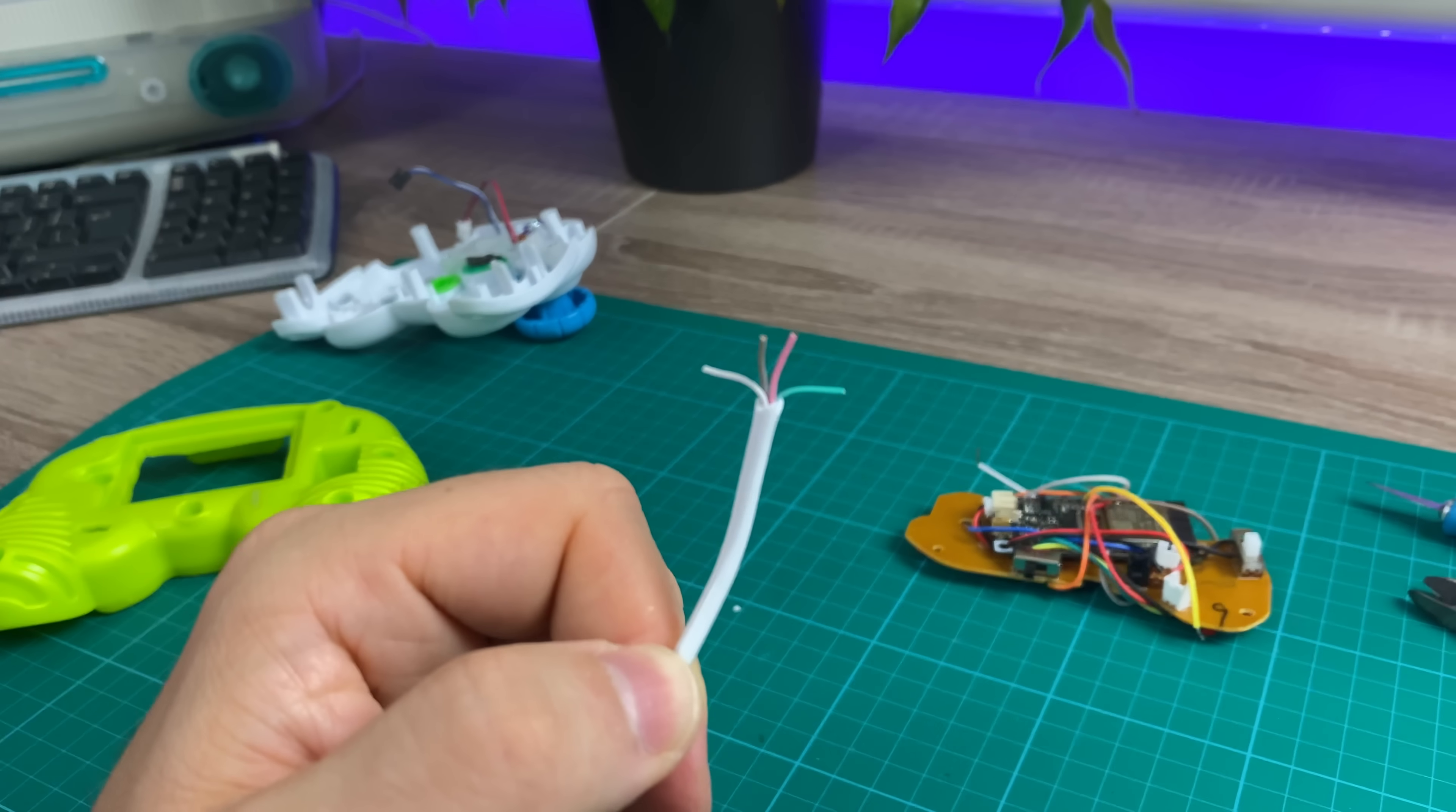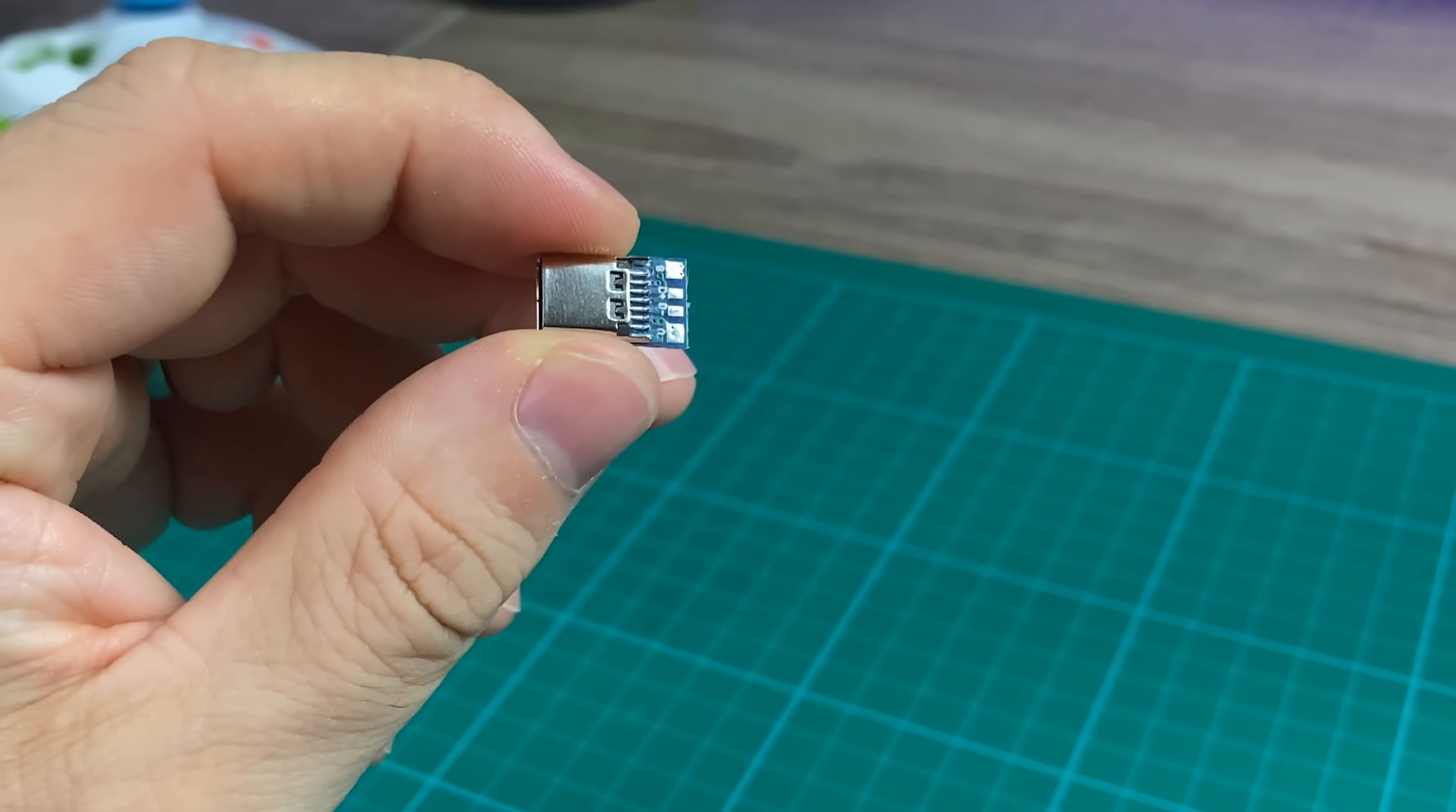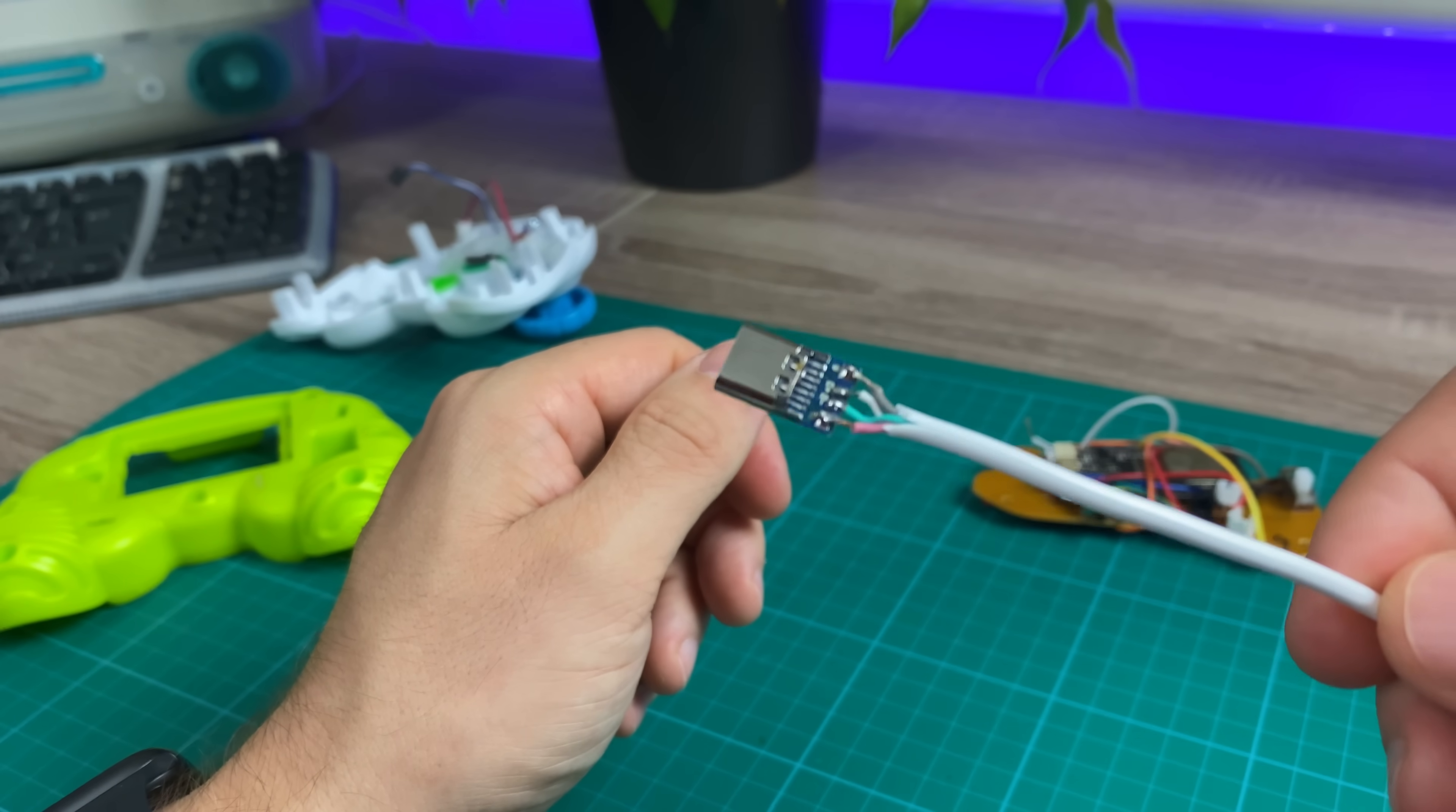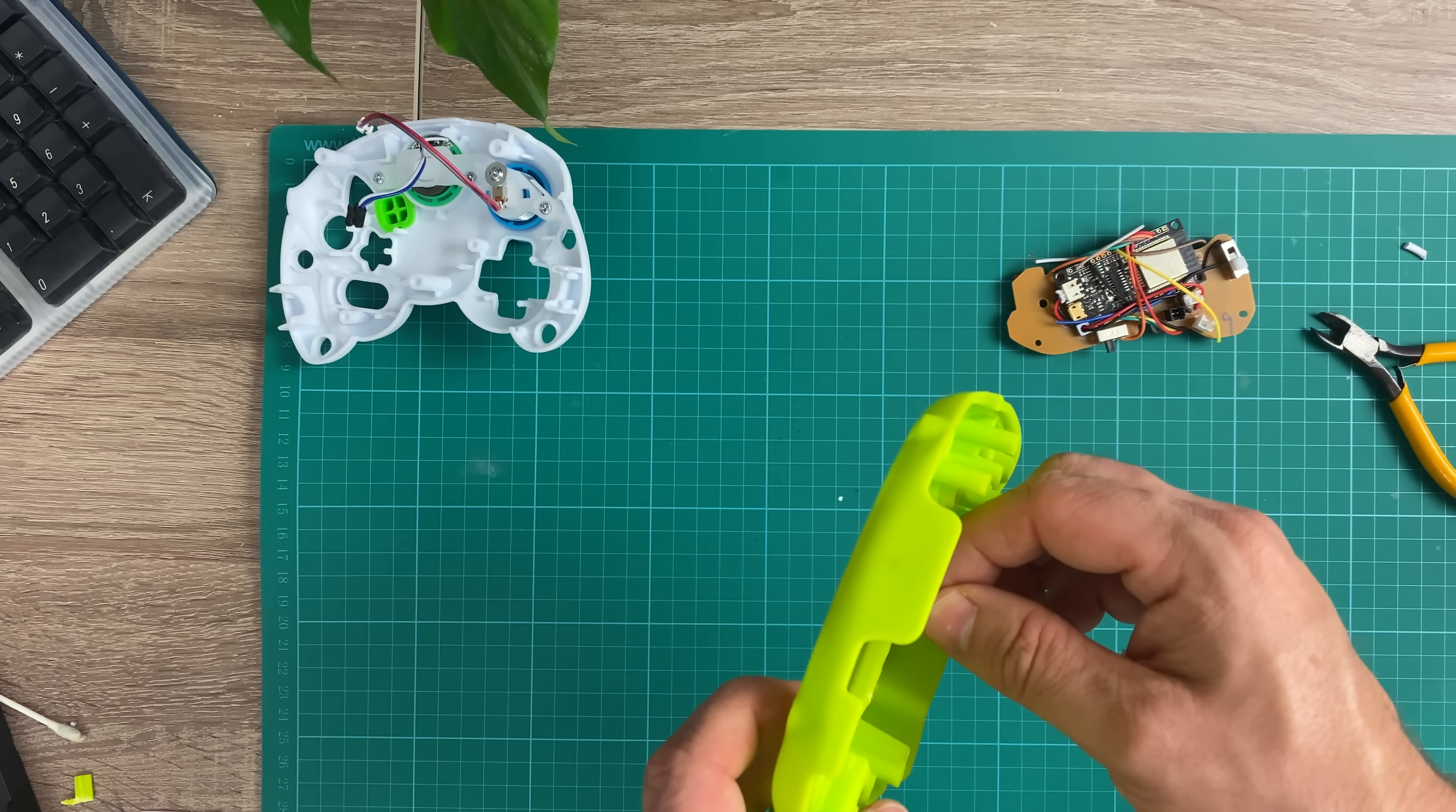For USB 2.0 and below, they just have these four wires, the 5V, ground, data plus and data minus, and they're still available on USB-C for backwards compatibility. And that's what these four pads on the breakout board are for, and it's as easy as connecting them up. I'll then cut a hole in the top of the controller so it all fits in.